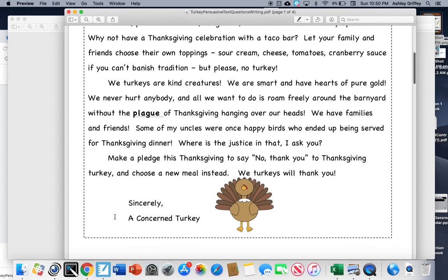We turkeys are kind creatures. We are smart and have hearts of pure gold. We never hurt anybody. And all we want to do is roam freely around the barnyard without the plague of Thanksgiving hanging over our heads.